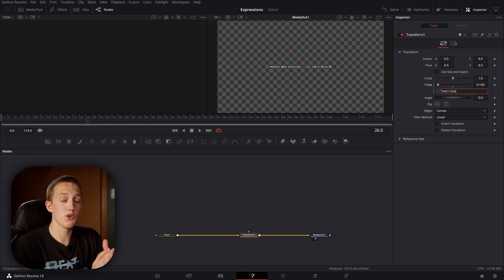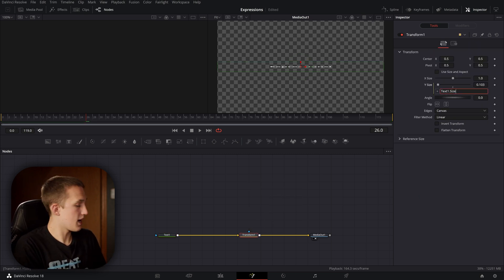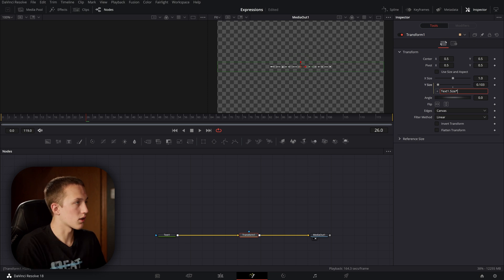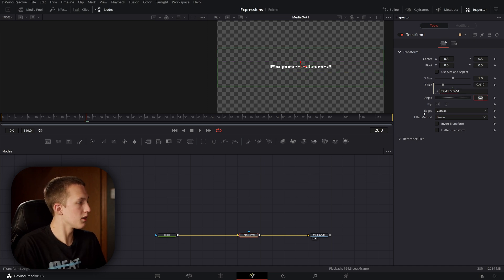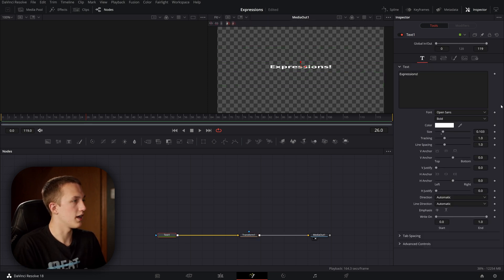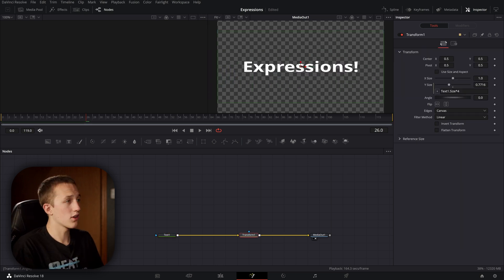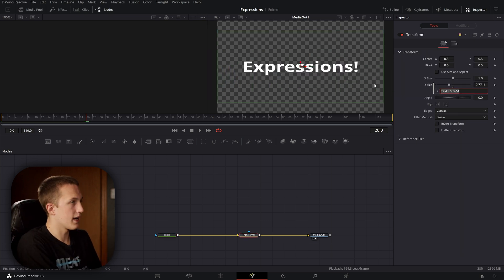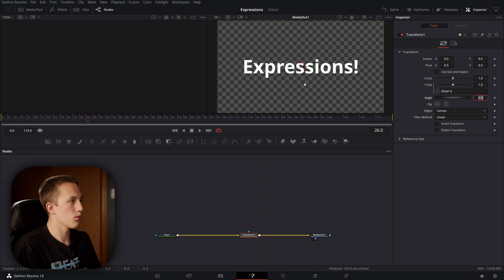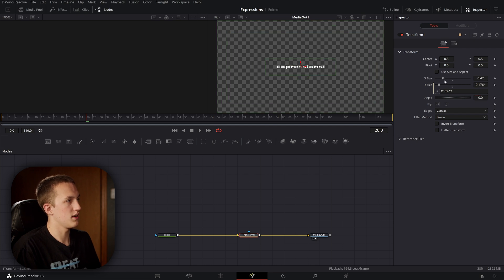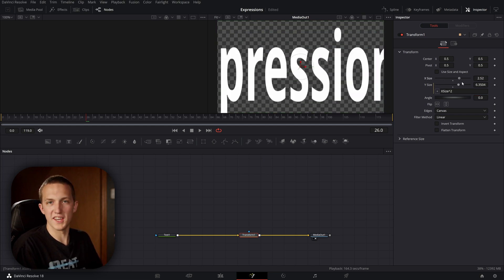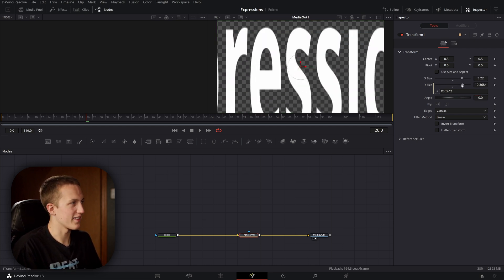Inside an expression box, you can do any math you want. For example, I could multiply the value by 4 — so now it's going to be a little bigger to start, and once I scale it up it'll really start to stretch. I could also type 'XSize' and then raise it to the power of 2. Now when I change the X size, it'll create a kind of funky animation.